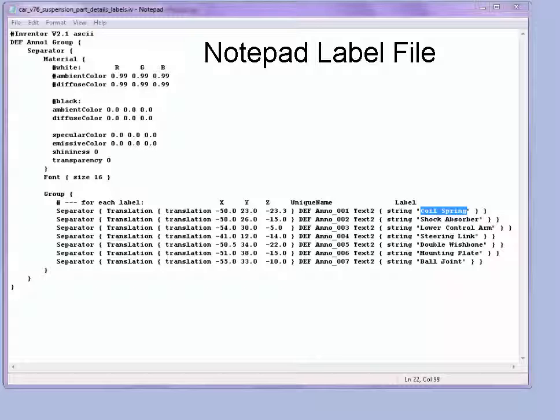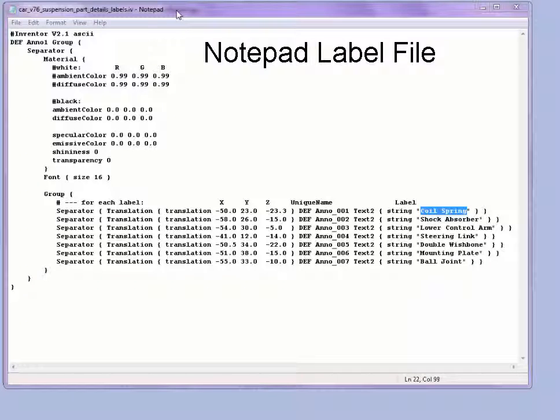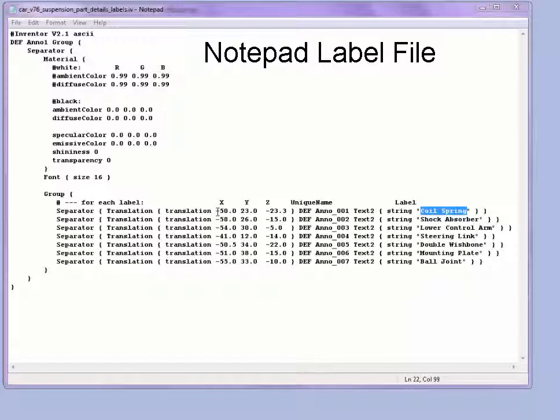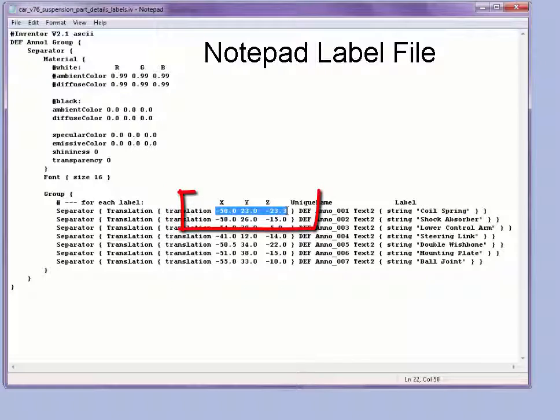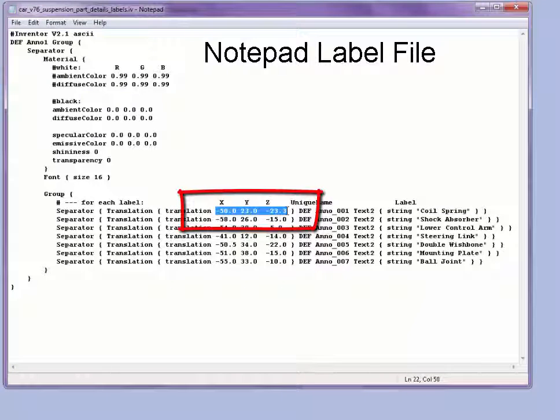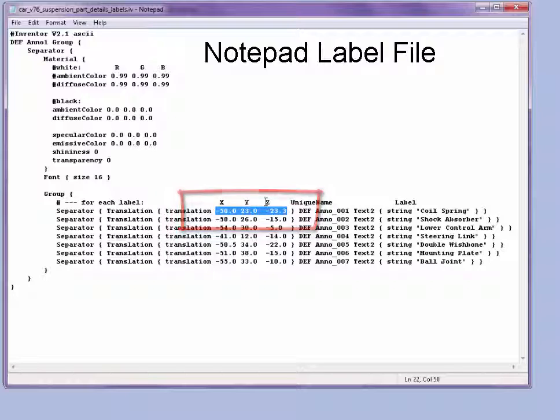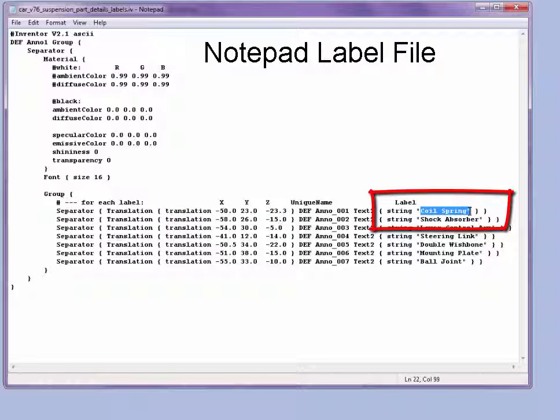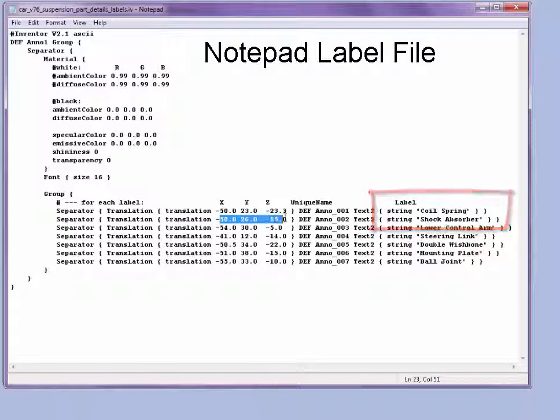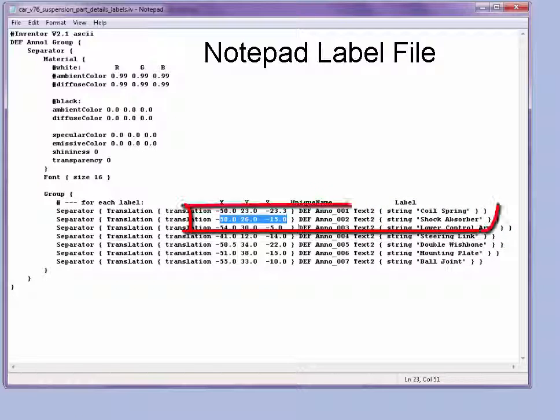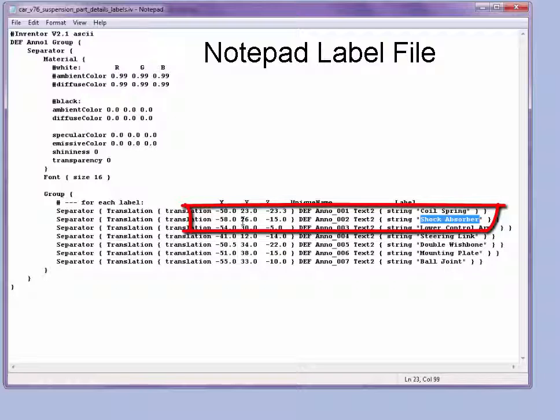Here we have a small file opened in Notepad where each label has a particular 3D position in the view. Here we have the X, Y, and Z locations and the string or text that should appear on the label at each location. So here we have the matching one-line entry for each label showing its position and label value.